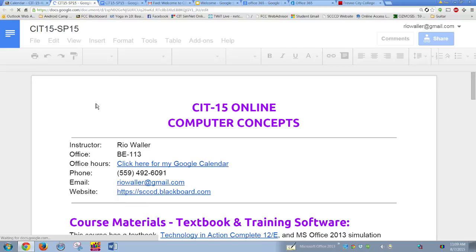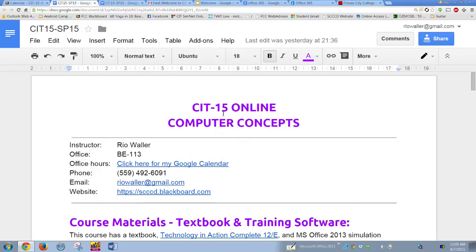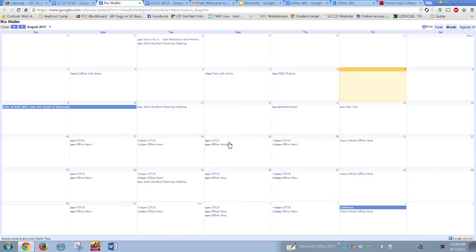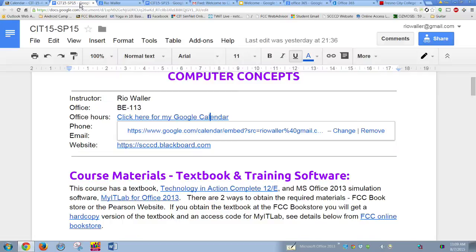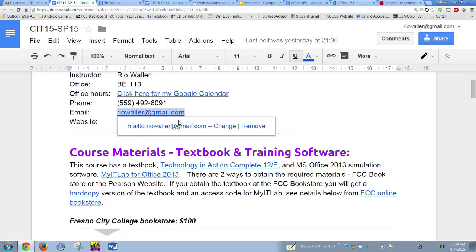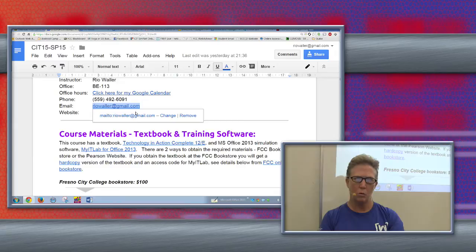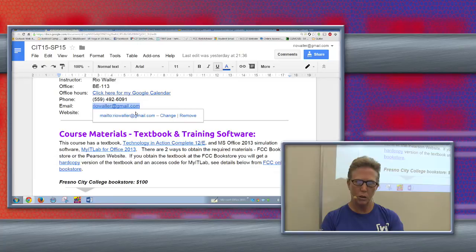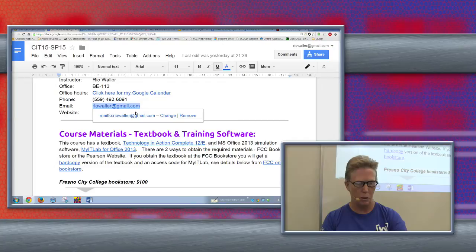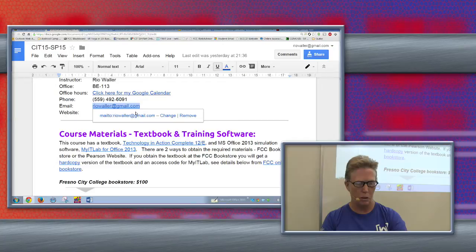The syllabus opens in an external link as a Google Doc. It gives you information about me, a link to my calendar so you can see my schedule, and my office hours — including a virtual office hour on Fridays. For email, I don't use Fresno City College email as my main account, so communicate with me through my Gmail account since I have it with me at all times and can be more responsive.